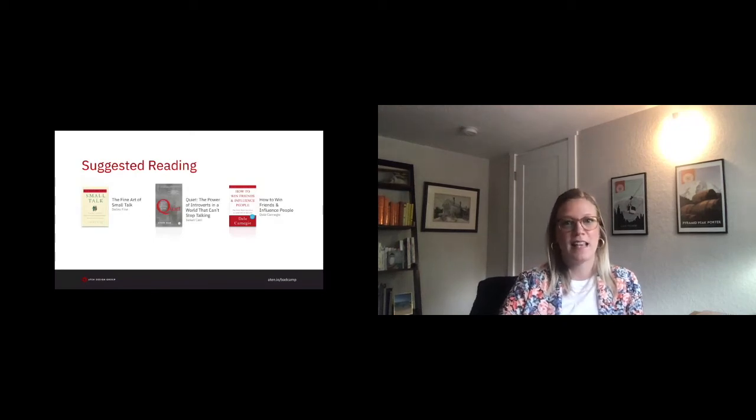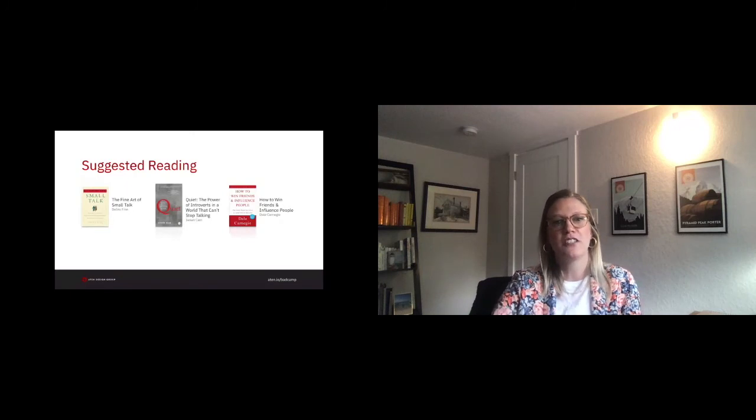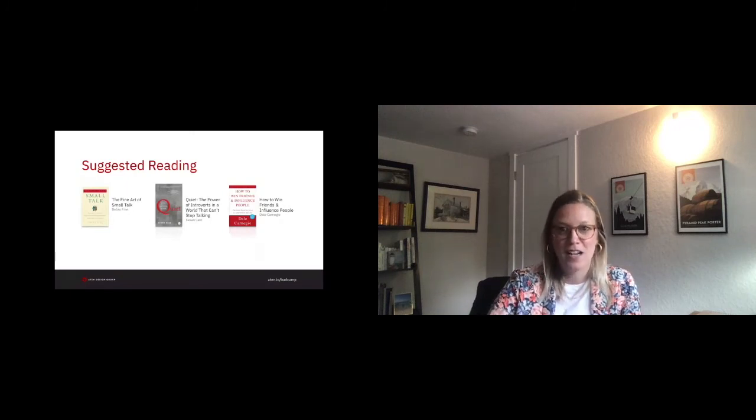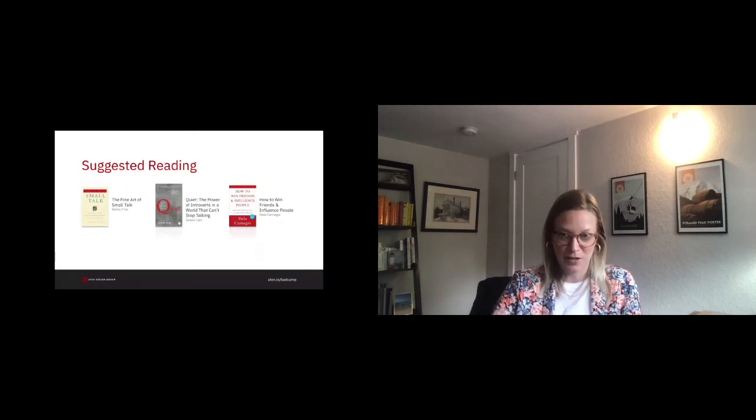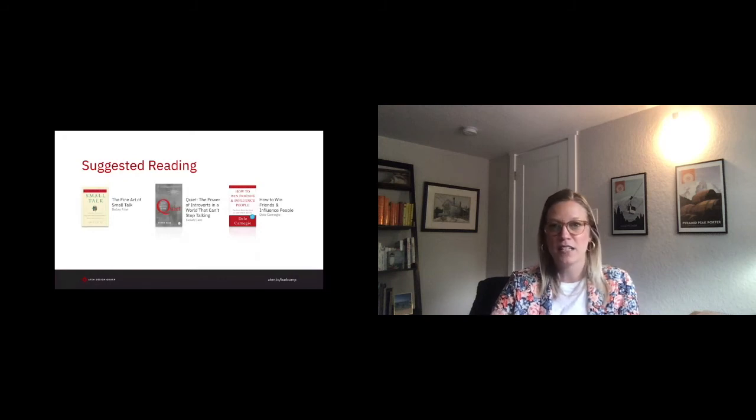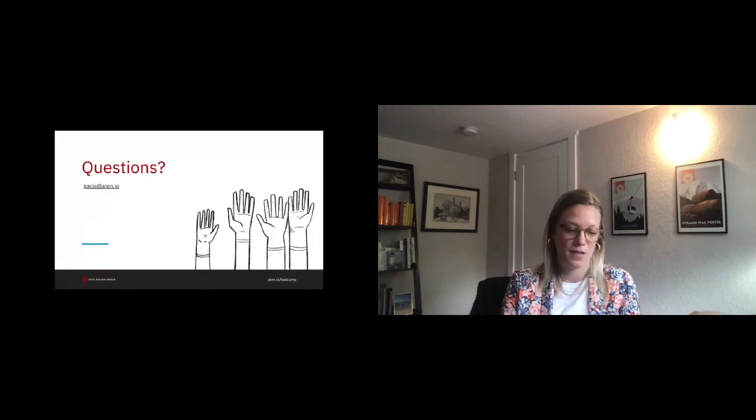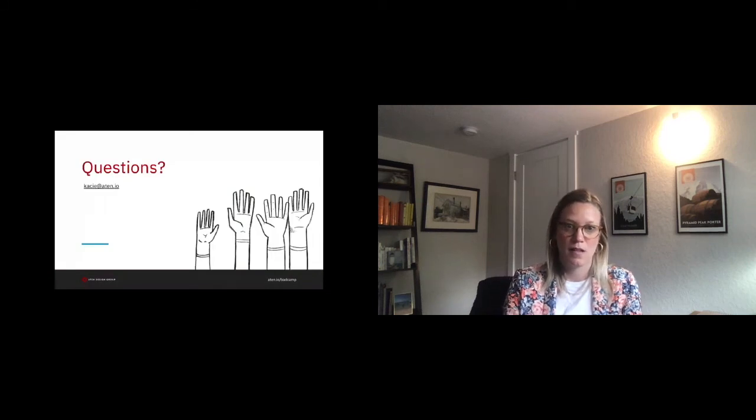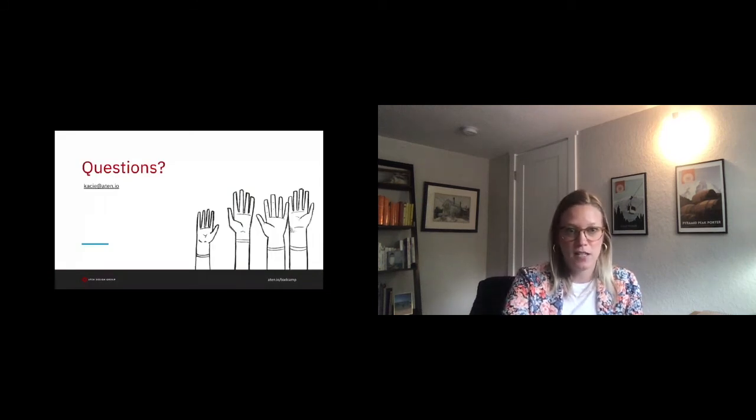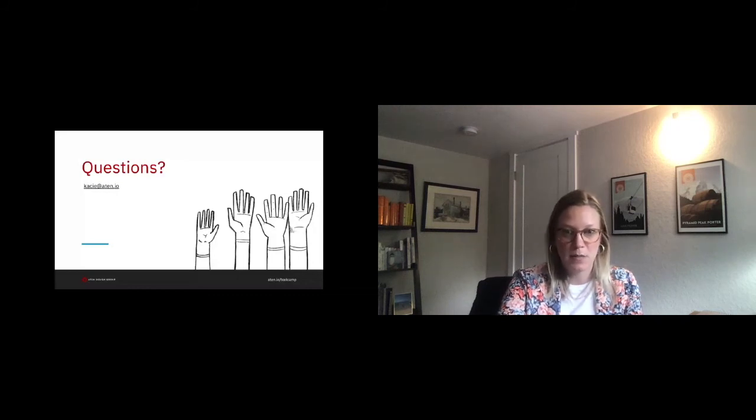So being that this is likely a room of introverts, I totally understand if no one wants to speak up. Honestly, it took a lot for me to submit as a speaker. I've included my email here in case anyone feels more comfortable reaching out to me directly. So with that, I'd love to answer any questions if anyone has any or feel free to reach out to me directly.